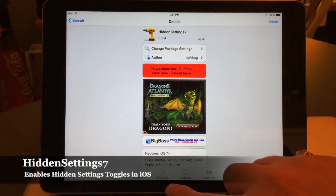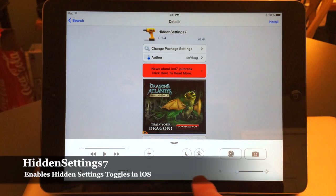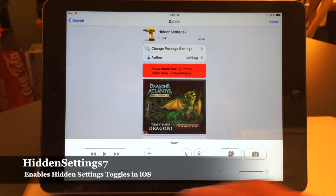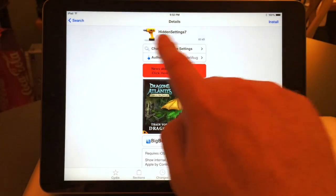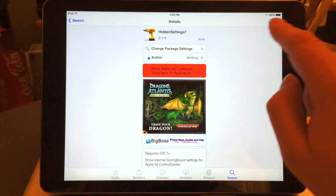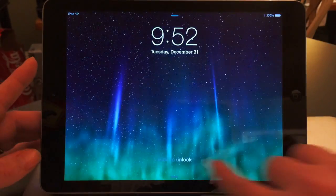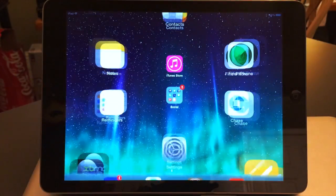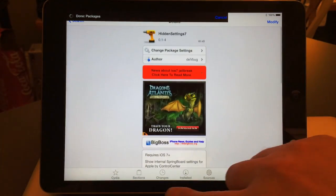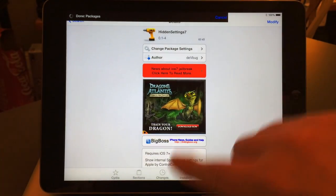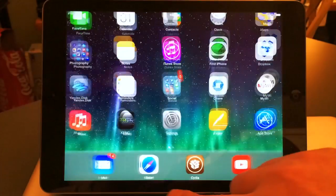Hidden Settings 7 adds some hidden settings right below where it says AirDrop Contacts Only — it'll say Hidden Settings and you'll be able to access a bunch more settings. Search for that, all one word, and hit Install. Go back into Cydia and we've got Hidden Settings 7 installed.